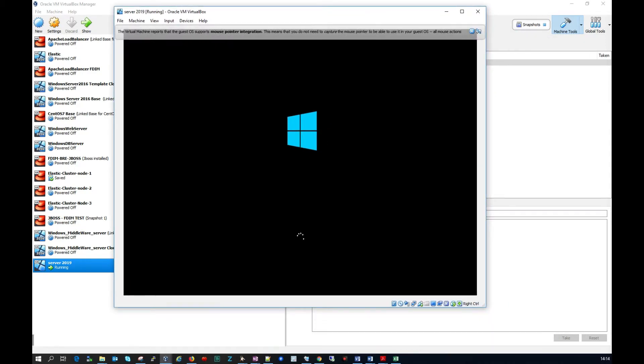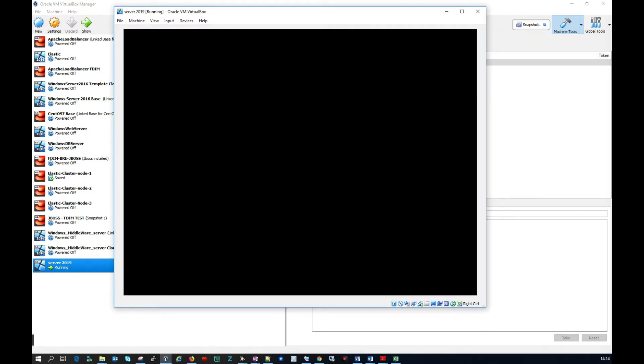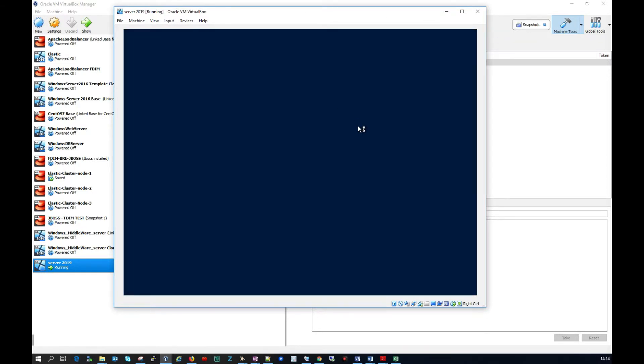So we can see here this is looking good. We can see it's beginning to boot for us here which is great. So hopefully now in a minute we'll just be able to select what we need. So we have Windows Server 2019.